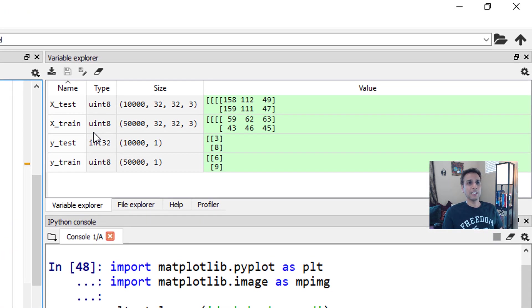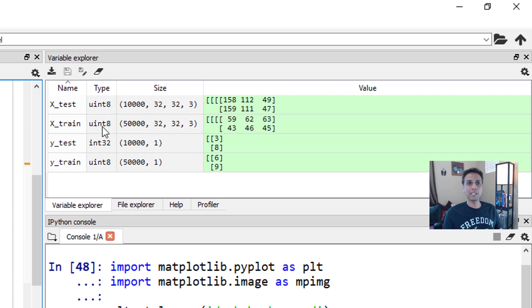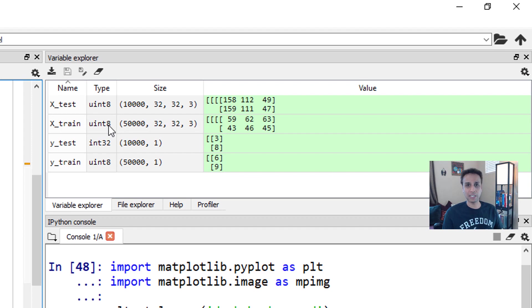Luckily, this dataset is available as part of the Keras.dataset. So you don't have to download this separately. The first time you run this, it takes a while to download it. But after that, once it's there on your system, it should be pretty quick to load it. And the good thing about this dataset is you can just separate them into X-train, Y-train, X-test, and Y-test directly.